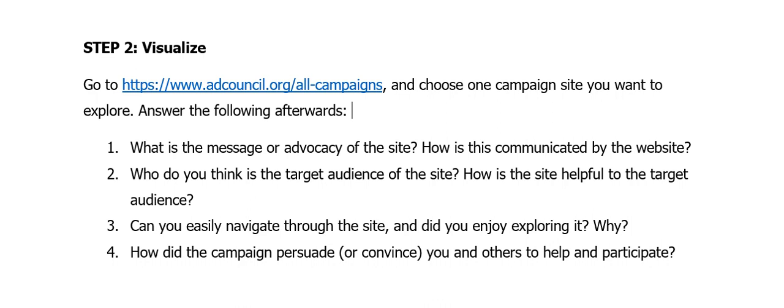Number three is about the design of the website: can you easily navigate through the site? Did you enjoy exploring it? Was navigation easy, or were you overwhelmed by too many buttons? Were you lost or confused while exploring? Try to give feedback on whether you liked their layout. Number four: how did the campaign persuade or convince you and others to help and participate? We want our campaign to move beyond the online world and convince the audience to take corresponding in-person action for real change in society.